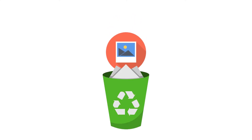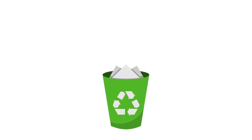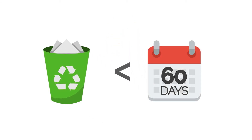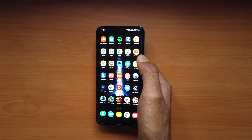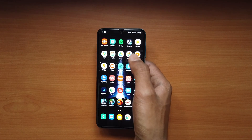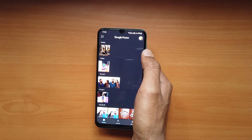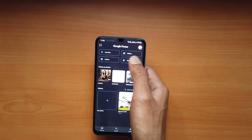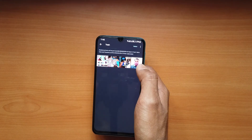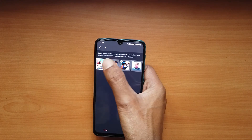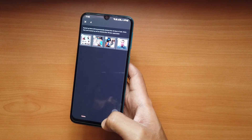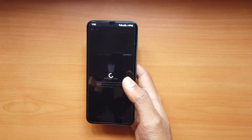Google Photos has a trash of its own that stores deleted photos for up to 60 days after being deleted. Open the Google Photos app on your Samsung device, tap on Library at the bottom, and then tap Trash. Select the photos that you want to restore and tap Restore at the bottom. The deleted photos will be restored in seconds.